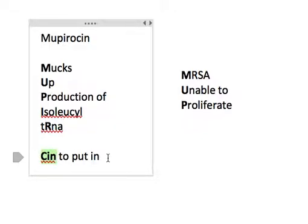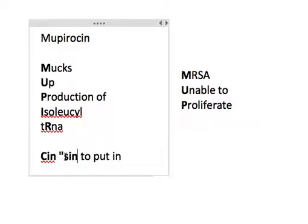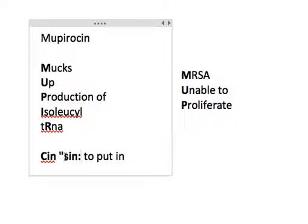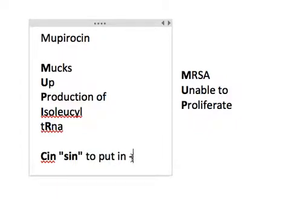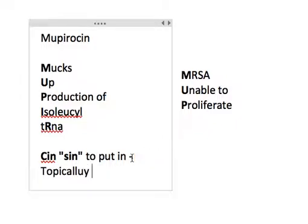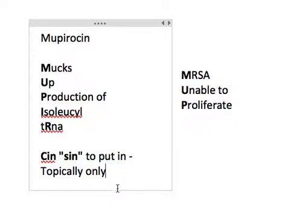The ending 'cin' can remind us that it's a sin in the sense that it's a sin to put in. And this basically means that it's applied only topically, in order to avoid systemic toxicity that would surely ensue if you gave it systemically rather than just topically.